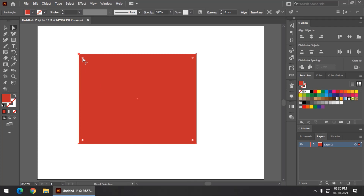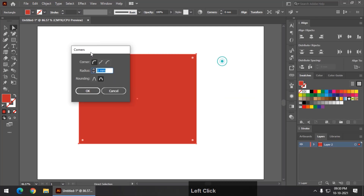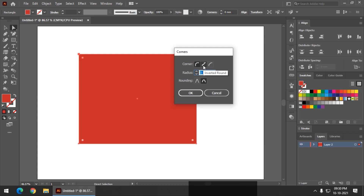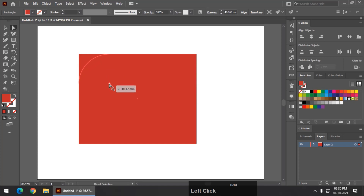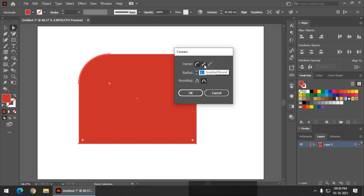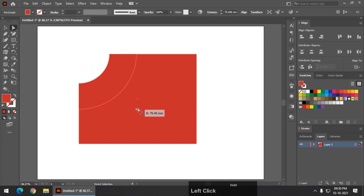But if you click on this particular anchor point, you will get this panel. Using this panel we can actually change the type of corner that we want. So if you don't want a round corner, you can select a couple more options from this menu or panel. For example, if I click on inverted round — I will increase the roundness a little bit and then double-click — so it will become something like this, and if I change the value again it will display something like this.